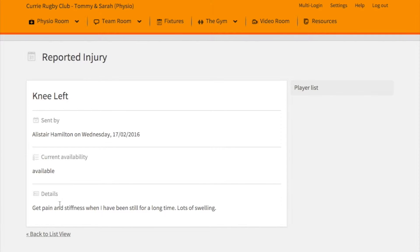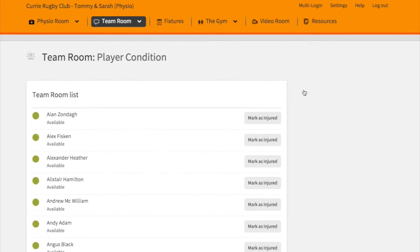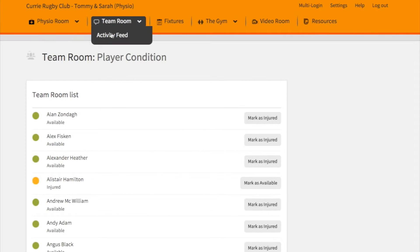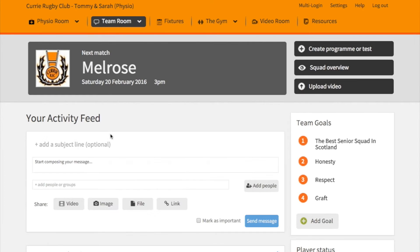The physio can check who it's been sent by, the current availability of that player, and details on the injury. From there they can go to the player list and mark that player as injured, which immediately alerts the coach to the player being injured.